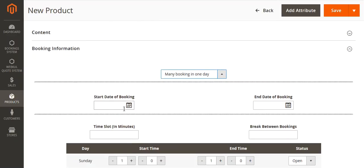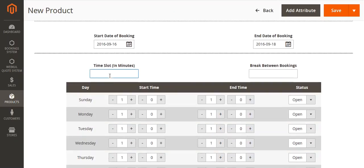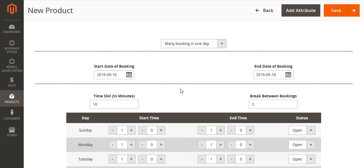From here, I will select the date when the booking will start and the end date of booking. This will be the time slots of the booking, and this will be the break between the two bookings. You set the start time by entering the hours and minutes, and then the end time with hours and minutes. There is also a status — open or closed. If it is open, it will be displayed to the customer. If it is closed, the booking for that particular day will not be displayed and customers cannot book slots for that day.